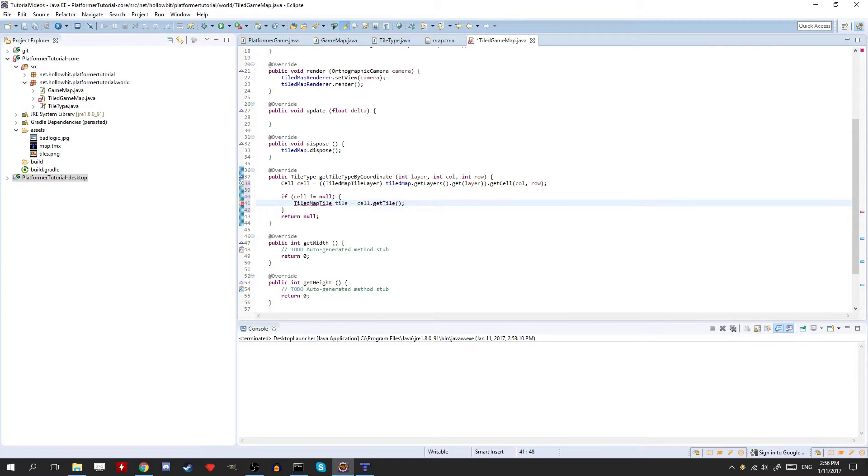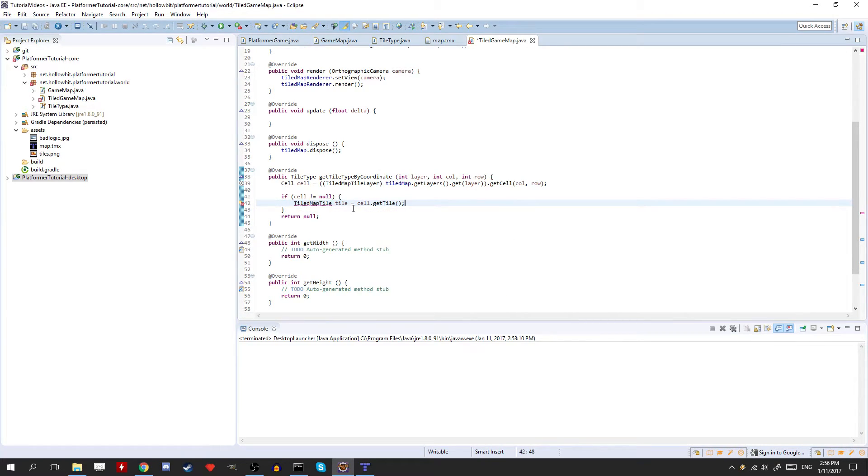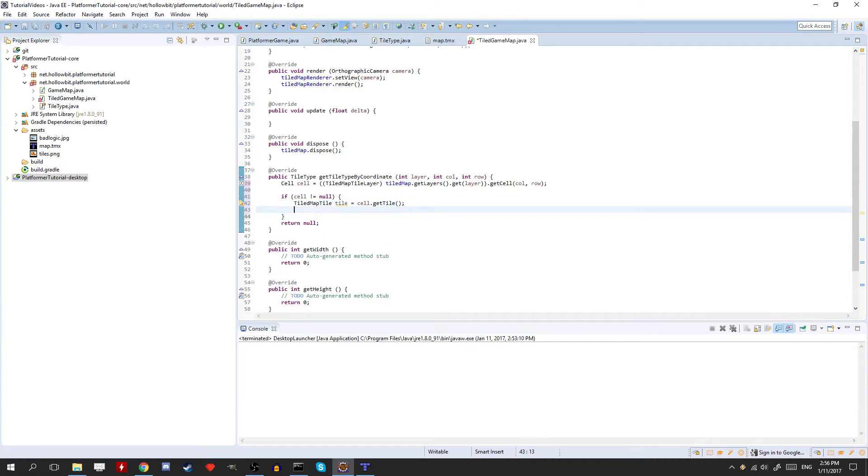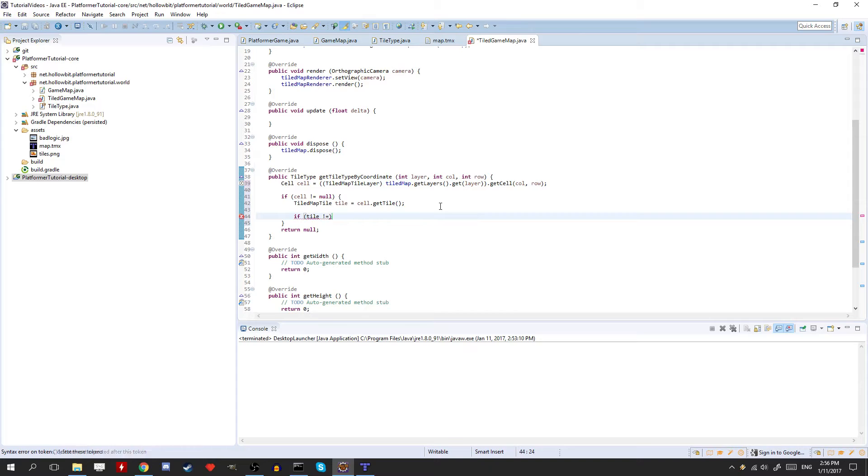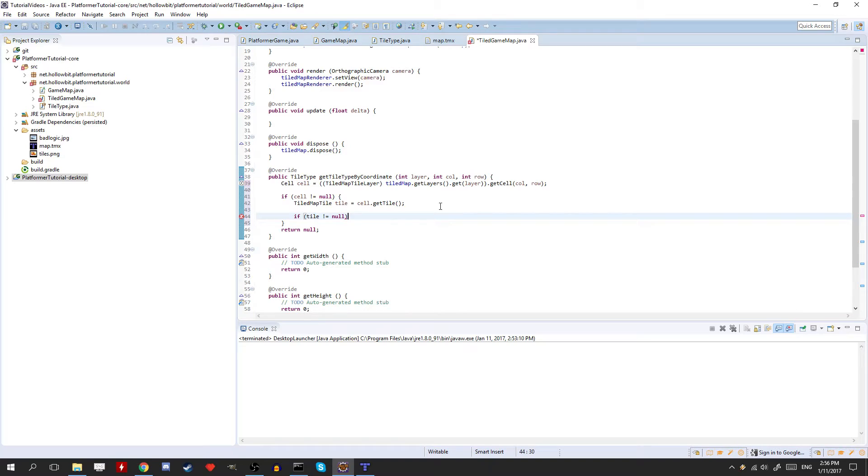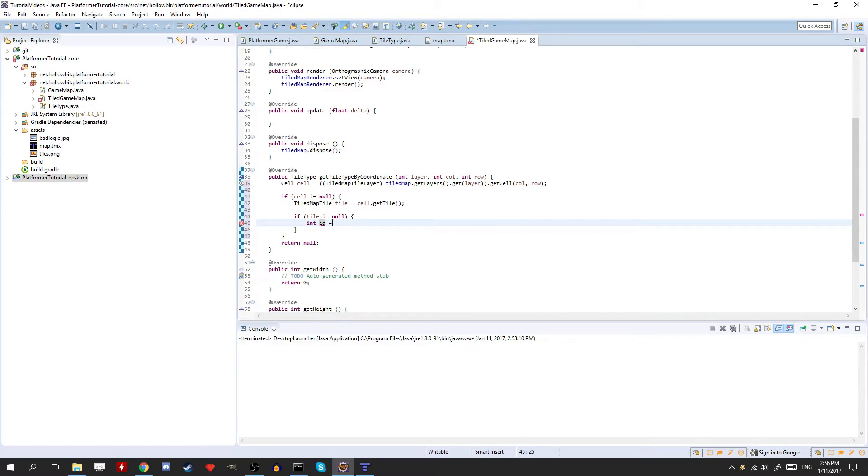So this is going to return the tile at this cell on this layer. So we don't even know if there is a tile on that layer. It could be it's blank, because the tile has the possibility of having blank layers. So we're going to check if the tile is not equal to null. Because if it is null, then we can't get the id to get the tile type. So int id is equal to tile.getId.